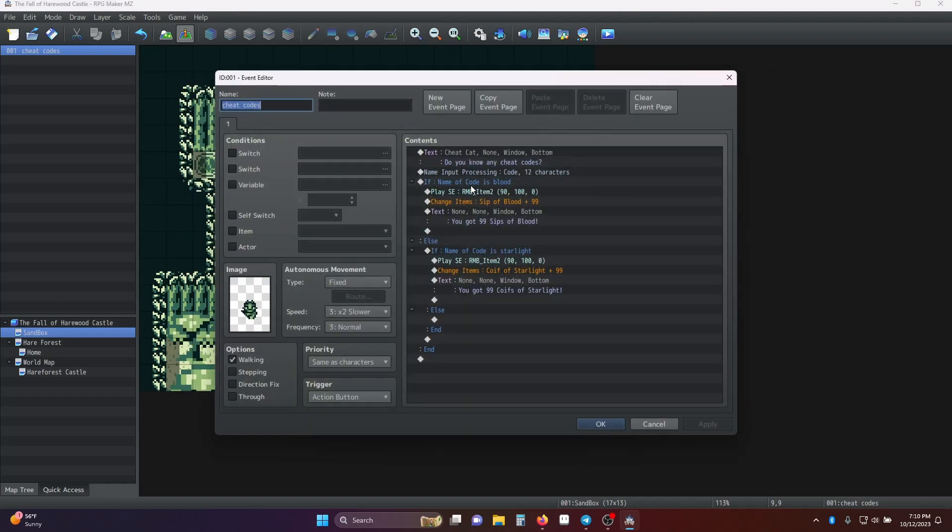So then we check if the name of code is blood. Then play a sound. Change the items to 99 sips of blood. And then tell the player they got it.